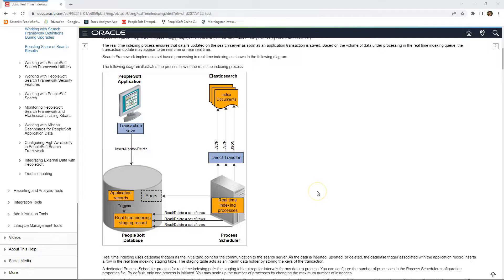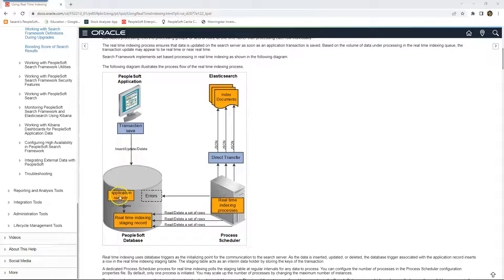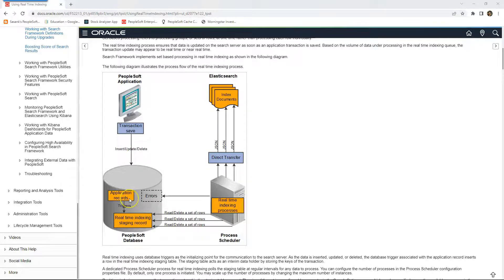Before I go ahead and kickstart the configuration, let me show you the big picture on how this real-time indexing works. Whenever we add a new real-time transaction after the index build process, in our example, I added a supplier. After clicking the save button, we all know data gets stored in application record called Vendor.